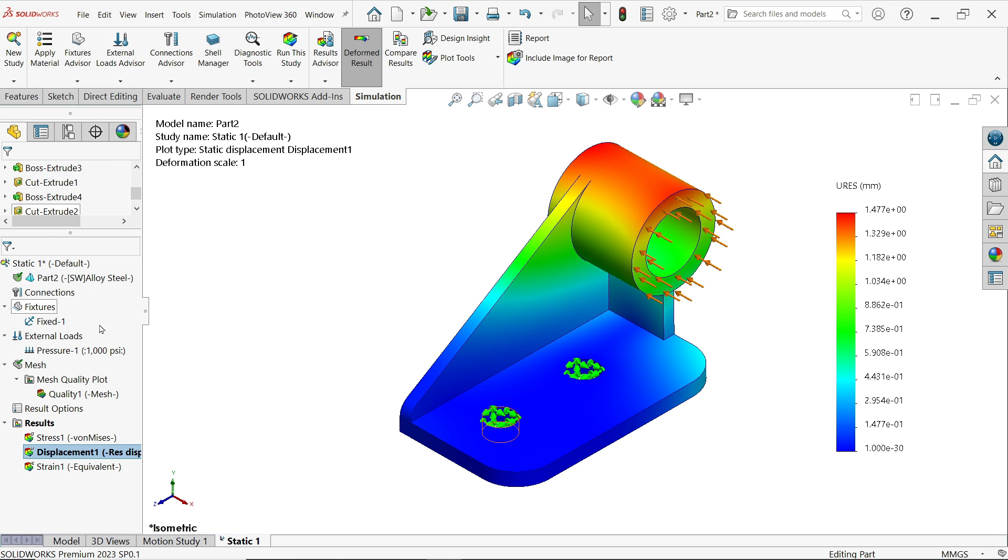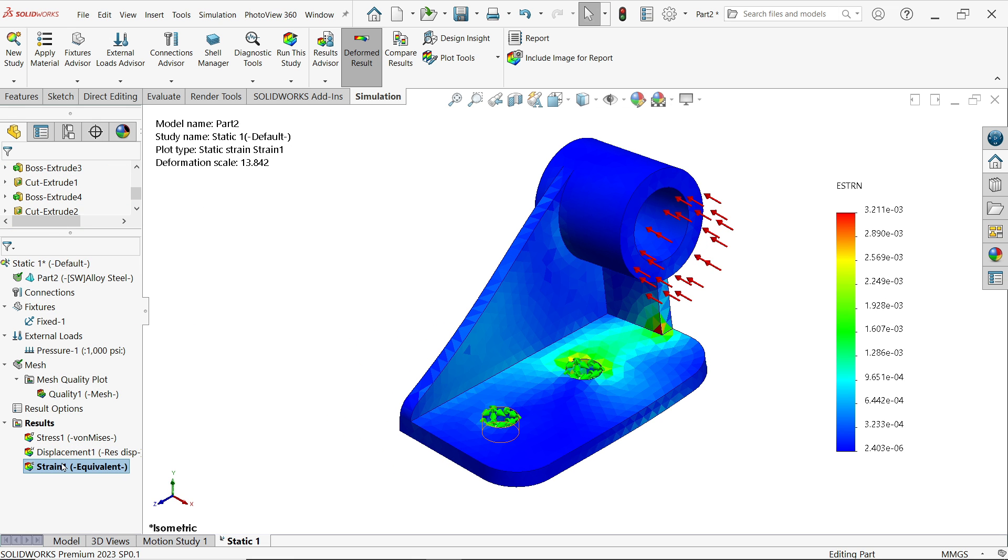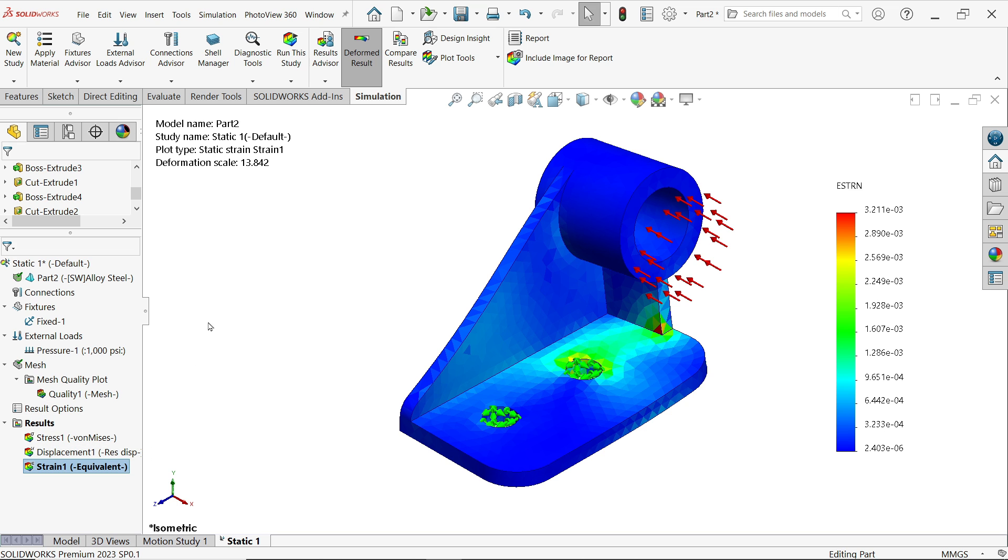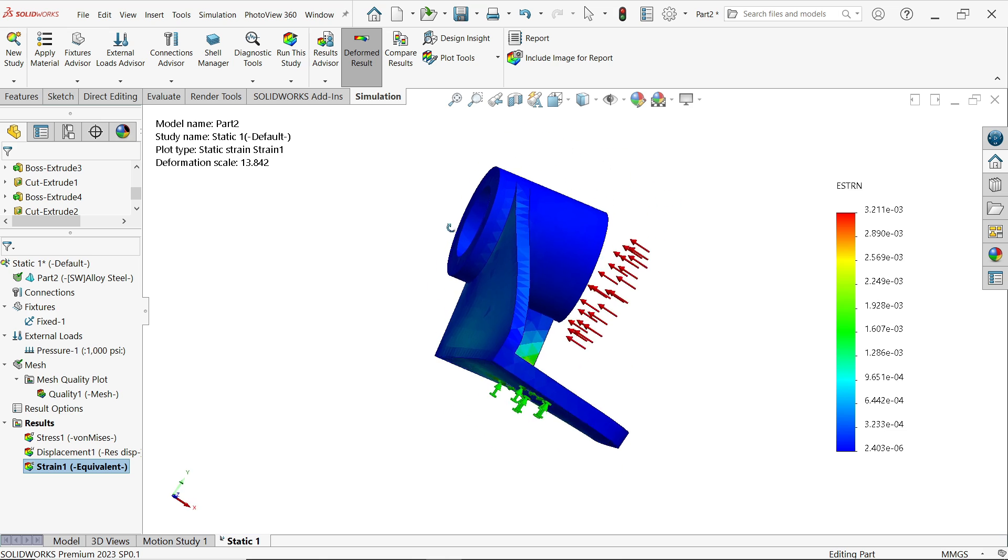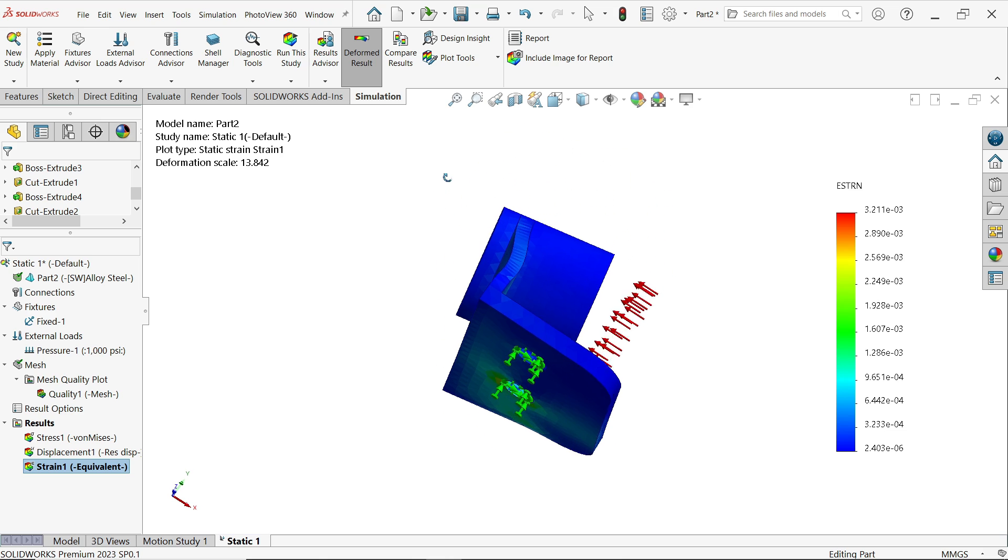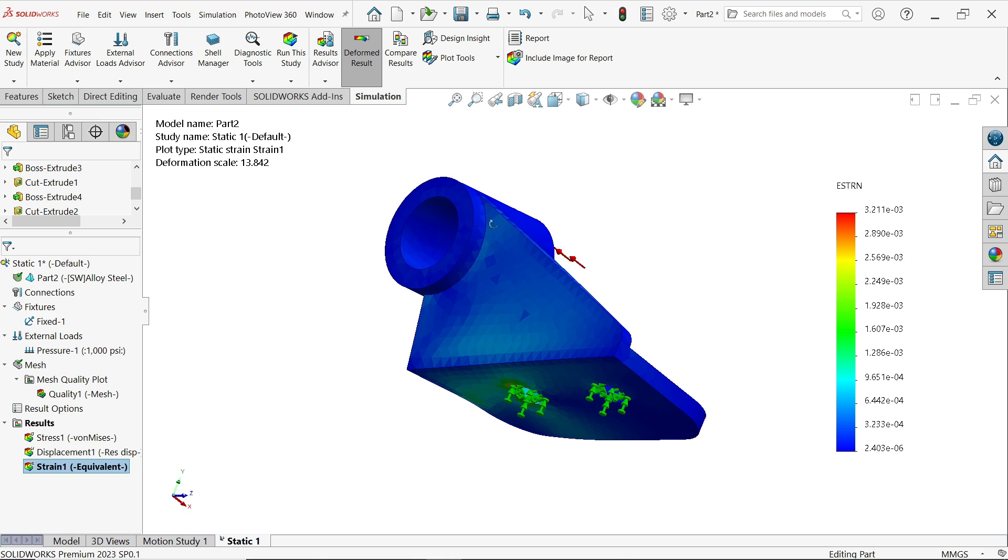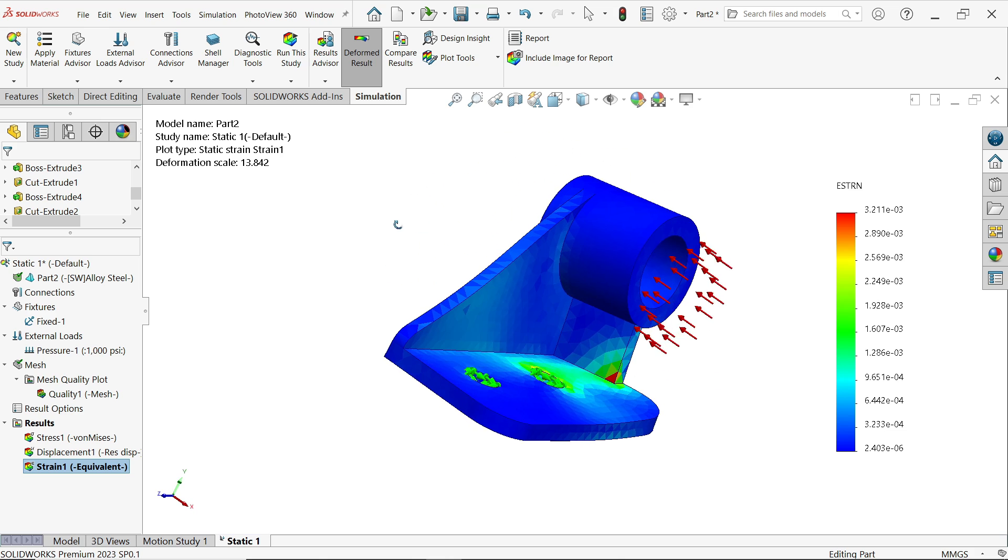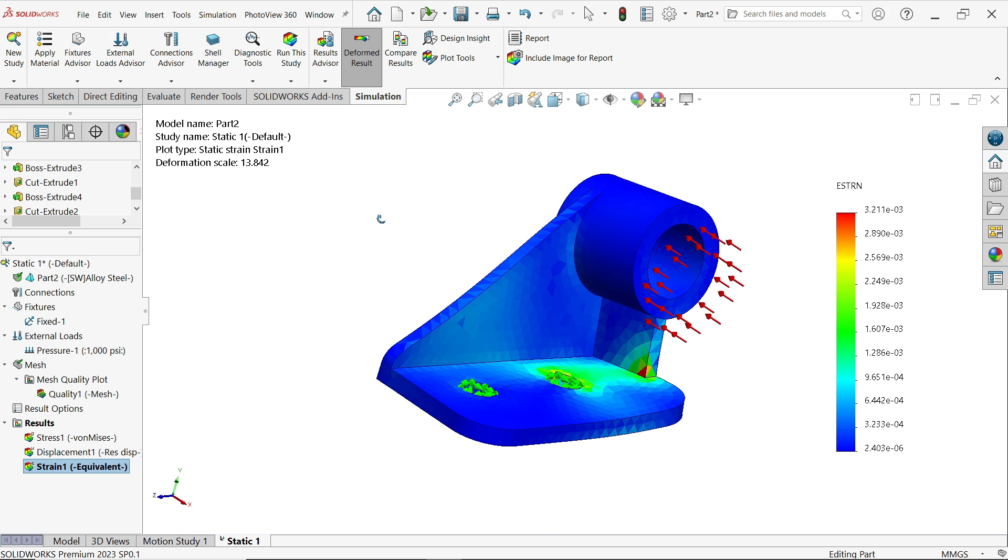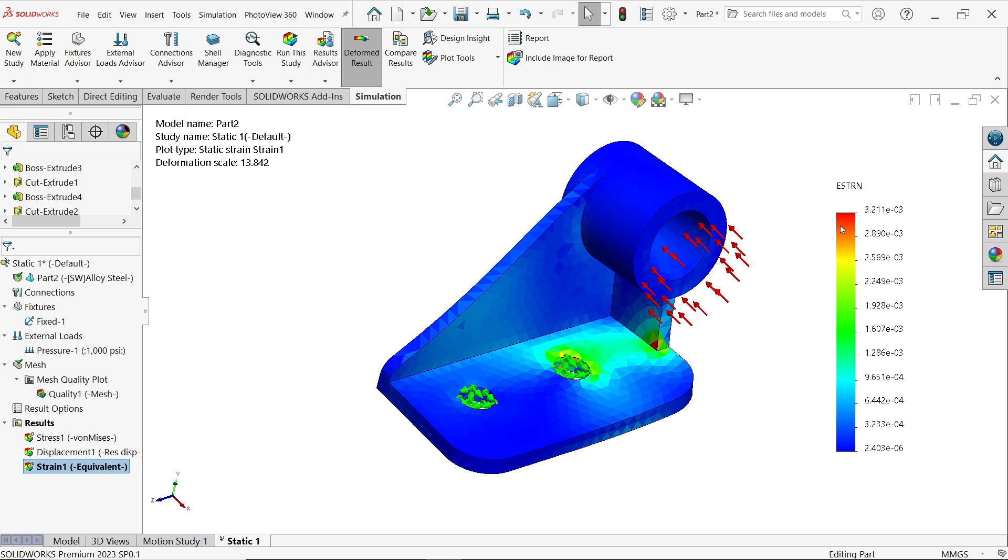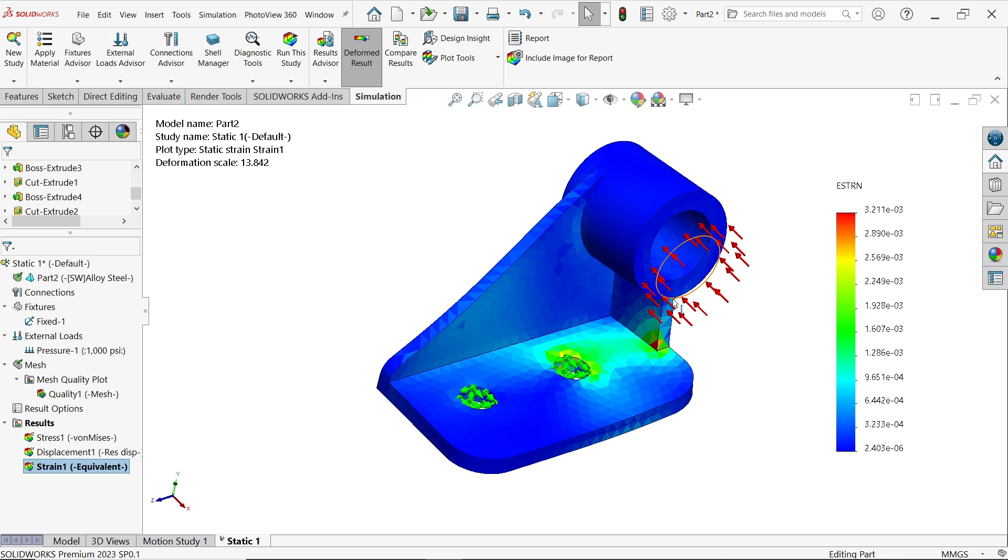Similarly, double click on strain. Now strain defines the cause of mechanical deformation as the result of a stress. Now let's check how much deformations happened. See, this is the plot for strain.